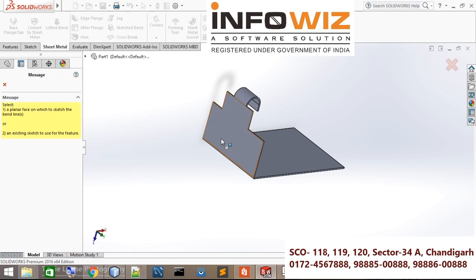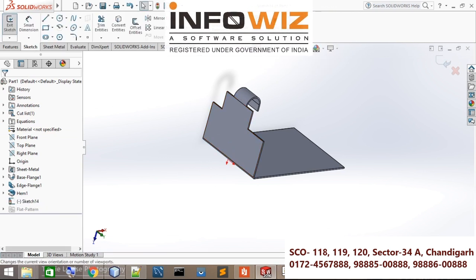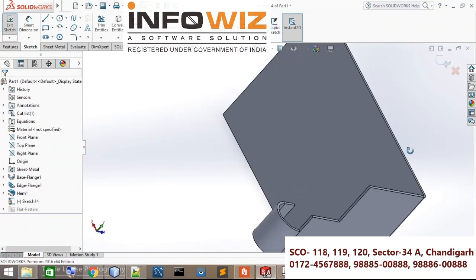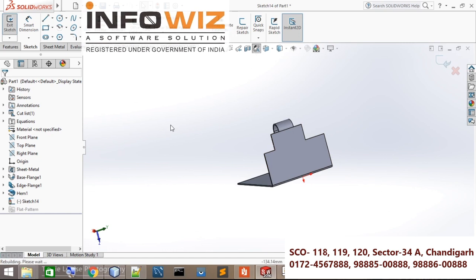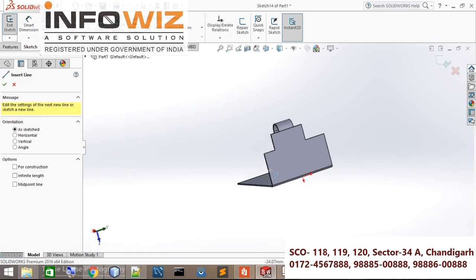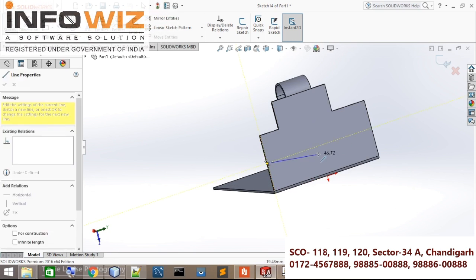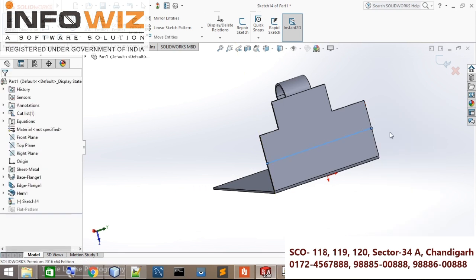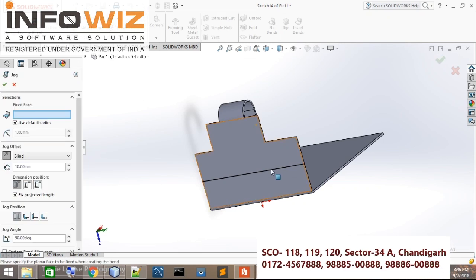For Jogged, select an edge, normal to plane, and draw a profile — where you have jogged, as like this — and jogged.